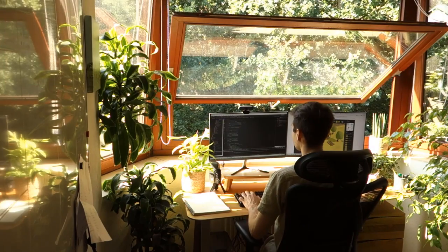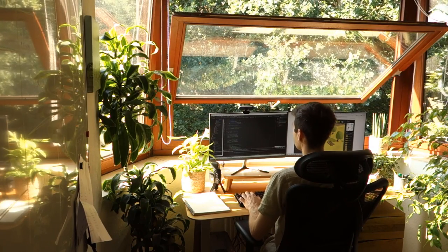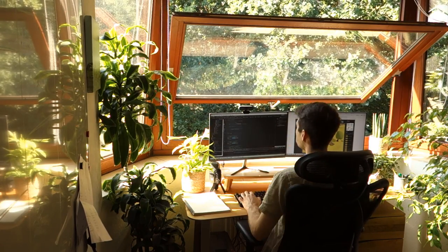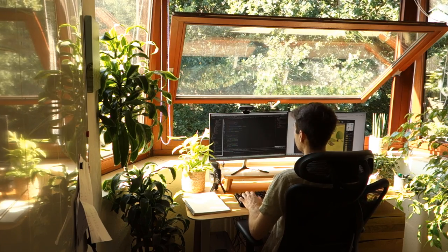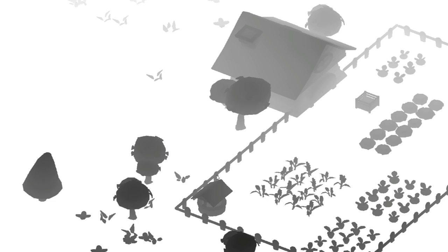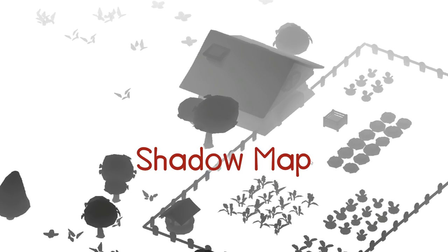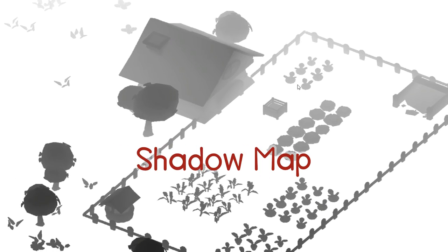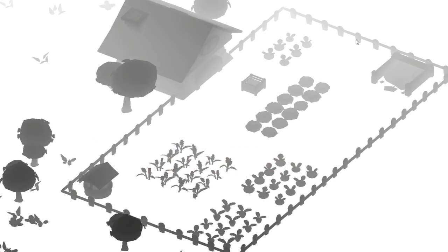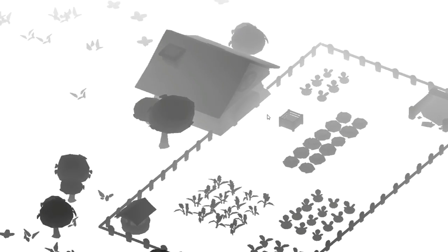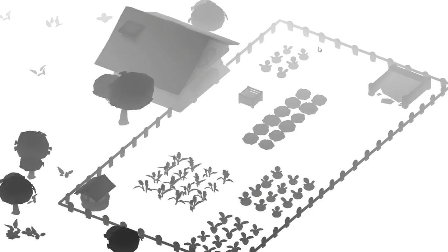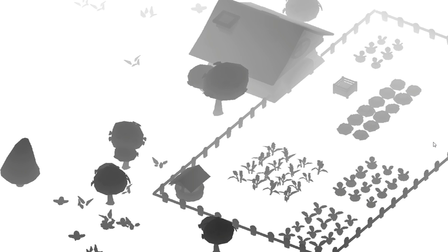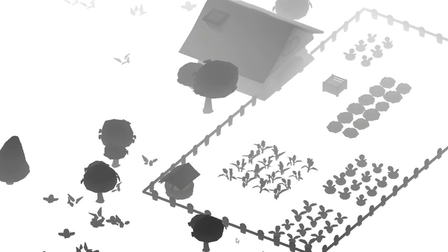So I got to work implementing shadows using a simple shadow mapping technique. Very briefly, the way that this works is that every frame the scene is first rendered from the point of view of the light, and the result of that rendering is stored in an image called the shadow map, which is what you're seeing here. So this is the scene from the light's perspective, and I actually only render the depth values of the entities during this render pass because all we care about is the position of the objects, so the closer an entity is the darker it appears in the shadow map.